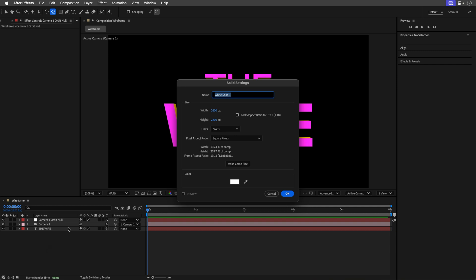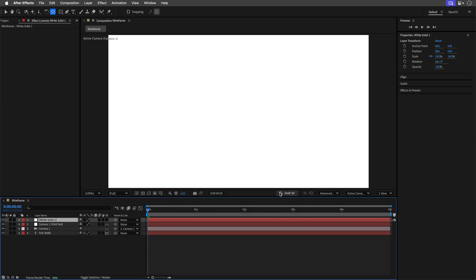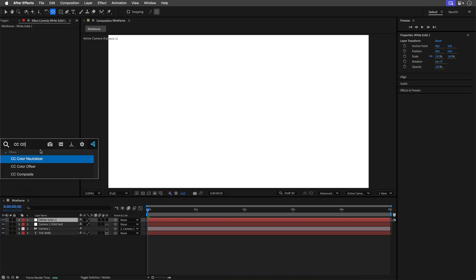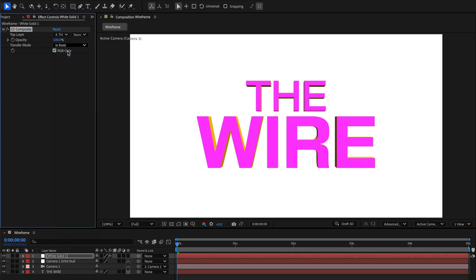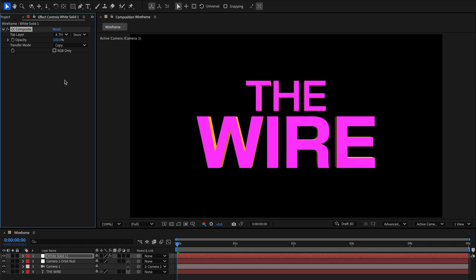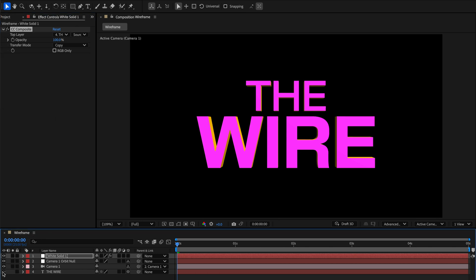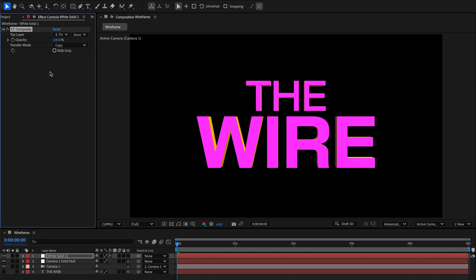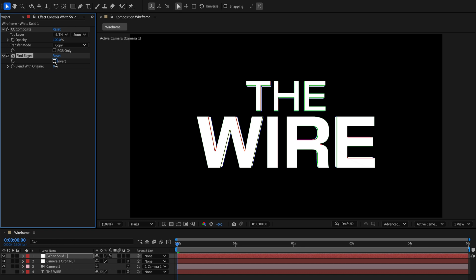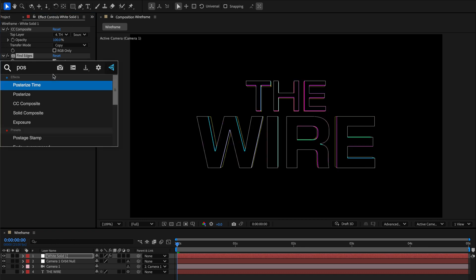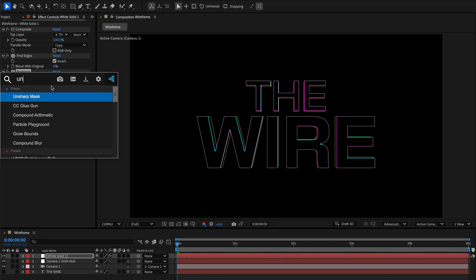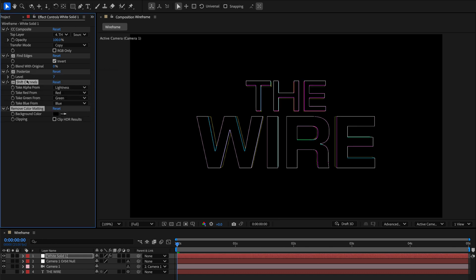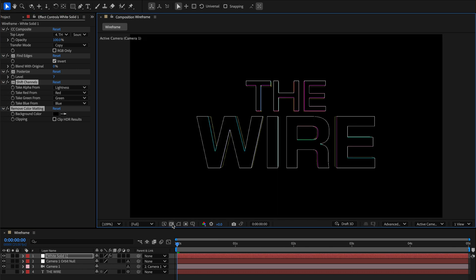Now let's build the wireframe preset together. Start by adding a solid layer in the comp size — the color doesn't matter. Apply the CC Composite effect, reference the 3D objects (in this case the text layer), and set the transfer mode to Copy, making sure not to tick the RGB Only checkbox. Turn off the visibility of the text layer — we're just using it as a reference. Then apply the Find Edges effect and check the Invert checkbox. Next, apply Posterize to reduce the shading and adjust as needed.